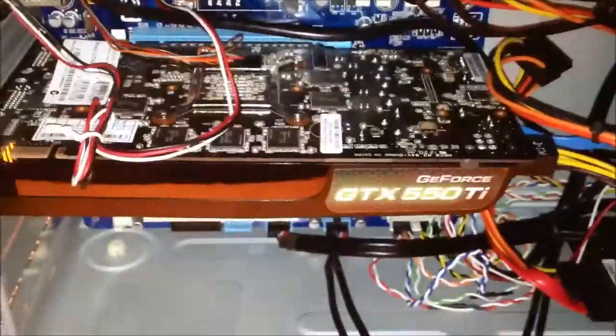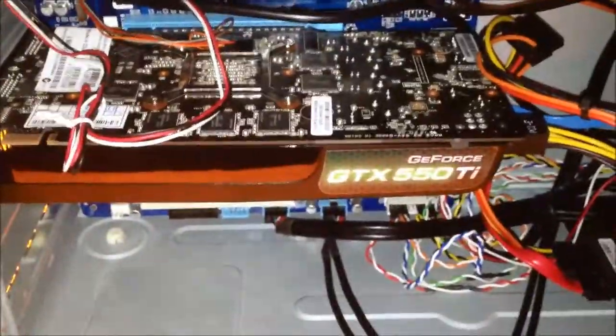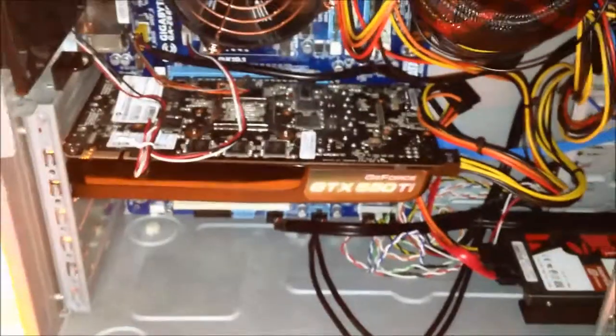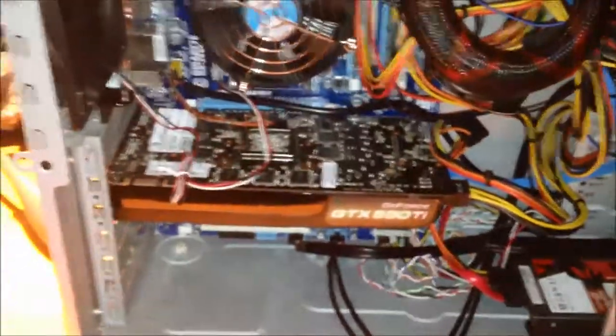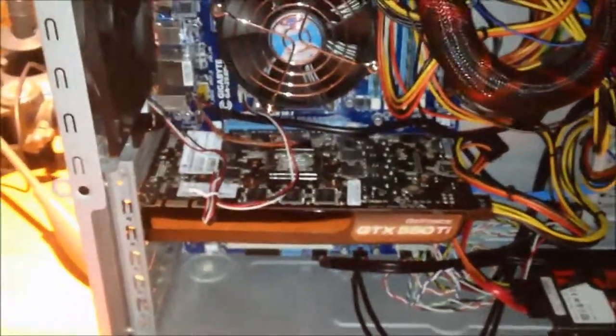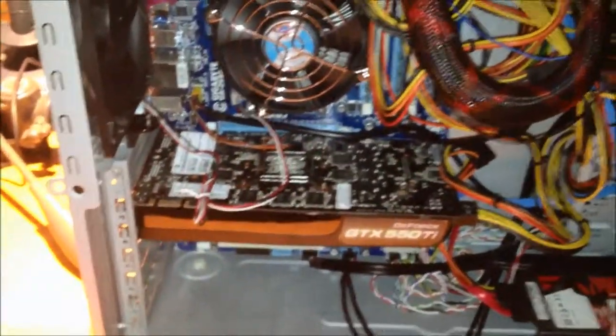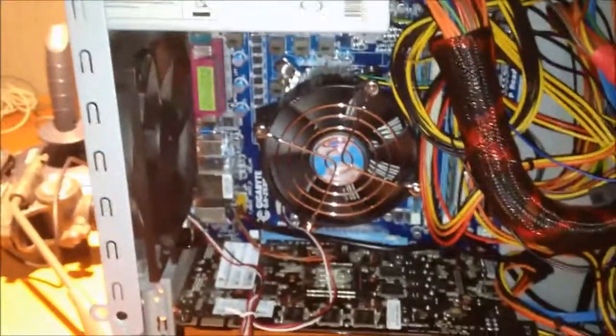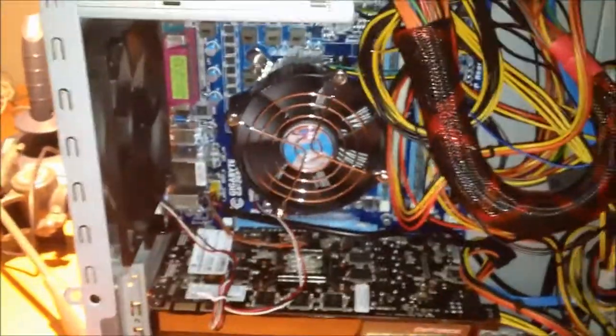I have the GTX 550 Ti in there as well. So this will be one powerful Linux machine with that 550 Ti in there and the i3-2105. Should be a good machine.